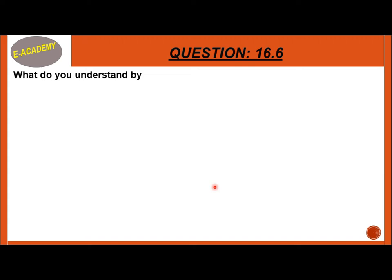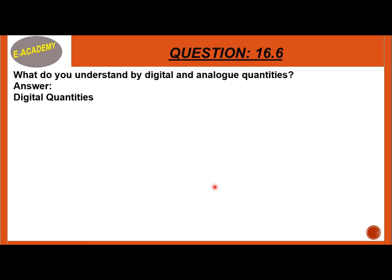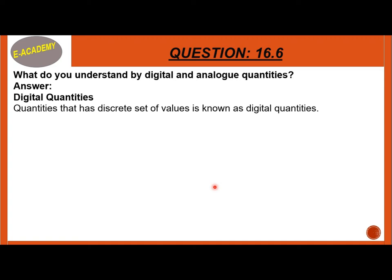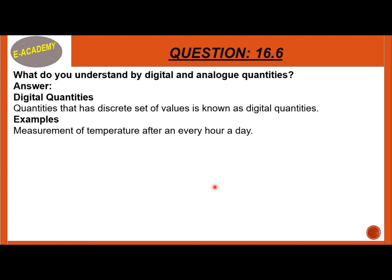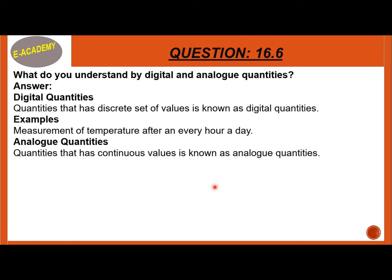Question 16.6: What do you understand by digital and analog quantities? Digital quantities are quantities that have a discrete set of values — they are not continuous; they are single whole numbers. Example: measurement of temperature after every hour in a day. Analog quantities are quantities that have continuous values. Examples: measurement of time, pressure, distance, and sound.